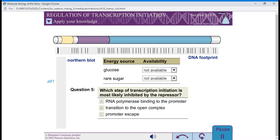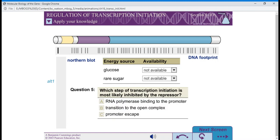Question 5: Which step of transcription initiation is most likely inhibited by the repressor?